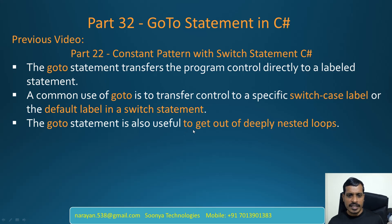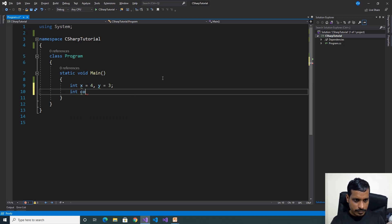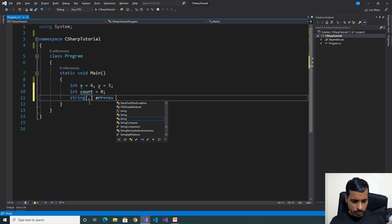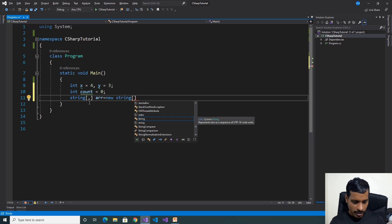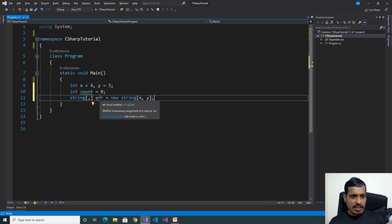Launch Visual Studio and create a C# console application. Declare variables: int x equals 4, y equals 3. Declare a variable int count equal to 0. Using this program we need to find a number from an array. Declare a two-dimensional string array: arr equals new string with x comma y. Here we declare a two-dimensional array and pass x and y to it.